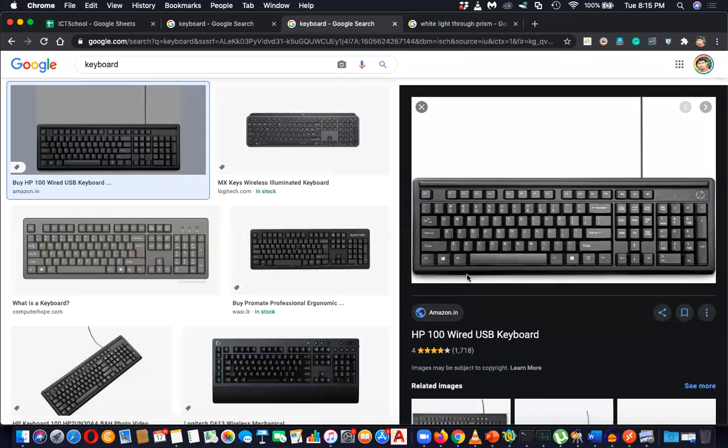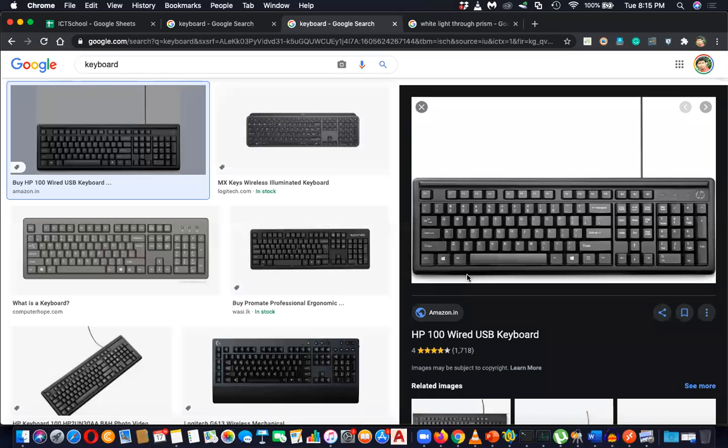And then alt plus 2, alt plus 3, alt plus... So alt plus 0169. Yes, you are typing, yes, you are typing alt plus 2, alt plus 3. Yeah, these are the symbols, alt plus 0169.